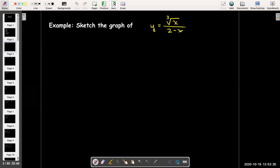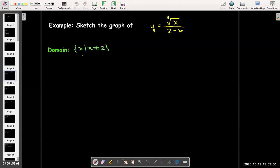The curve we're going to look at is y equals the cube root of x over the quantity 2 minus x. We'll start with the domain. We can't have 0 in the denominator, so the domain is all real numbers except positive 2, written in set builder notation as x such that x does not equal 2. The only intercept is when x equals 0, y equals 0.